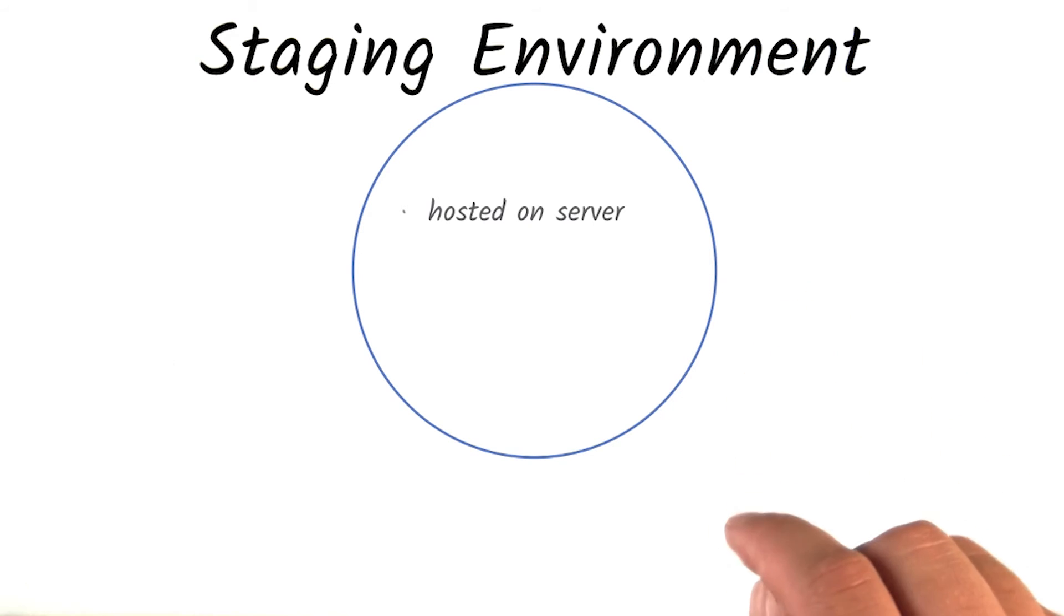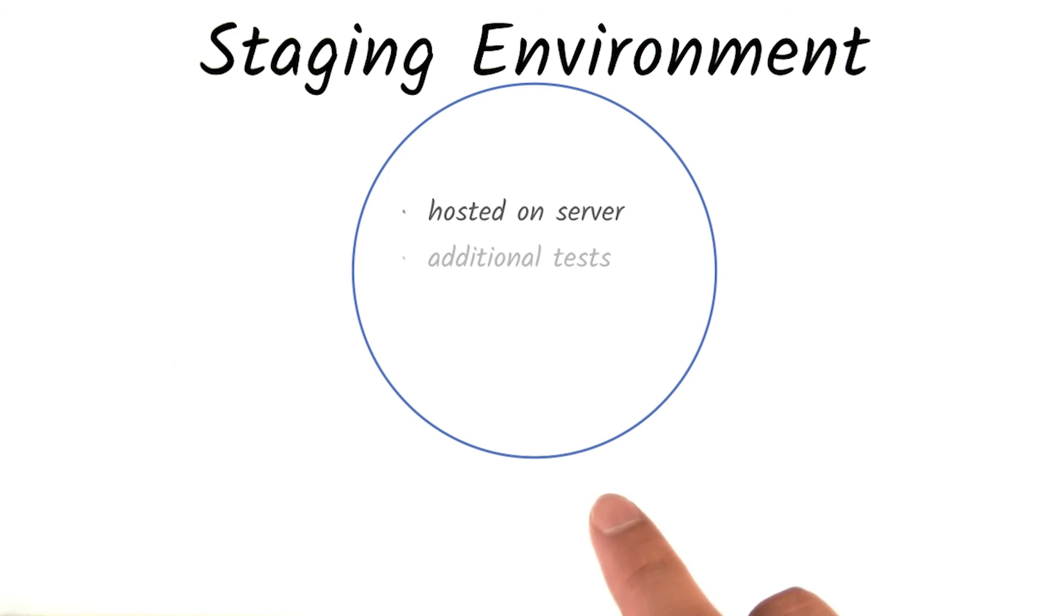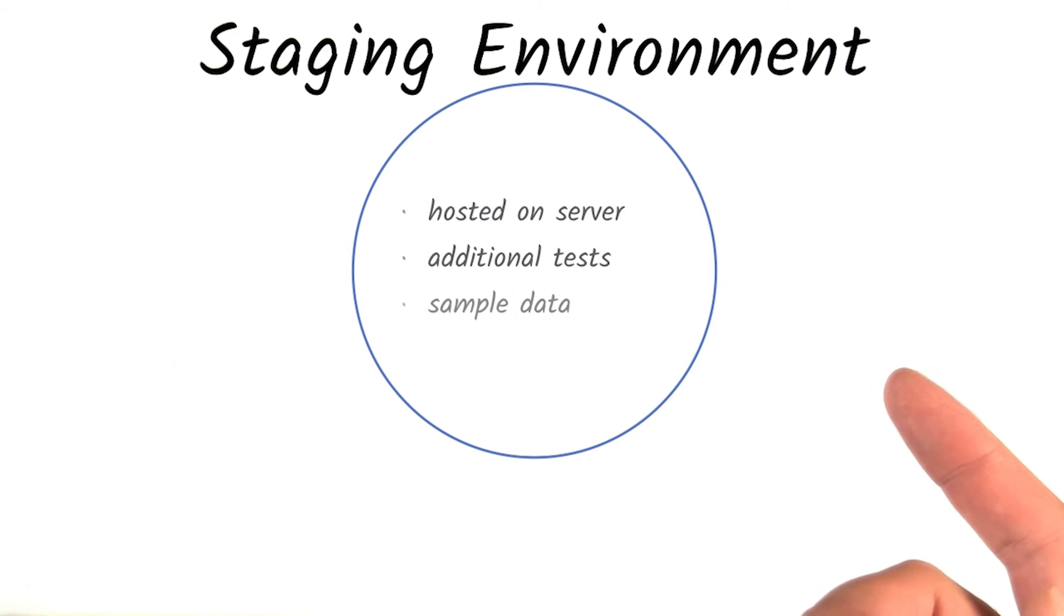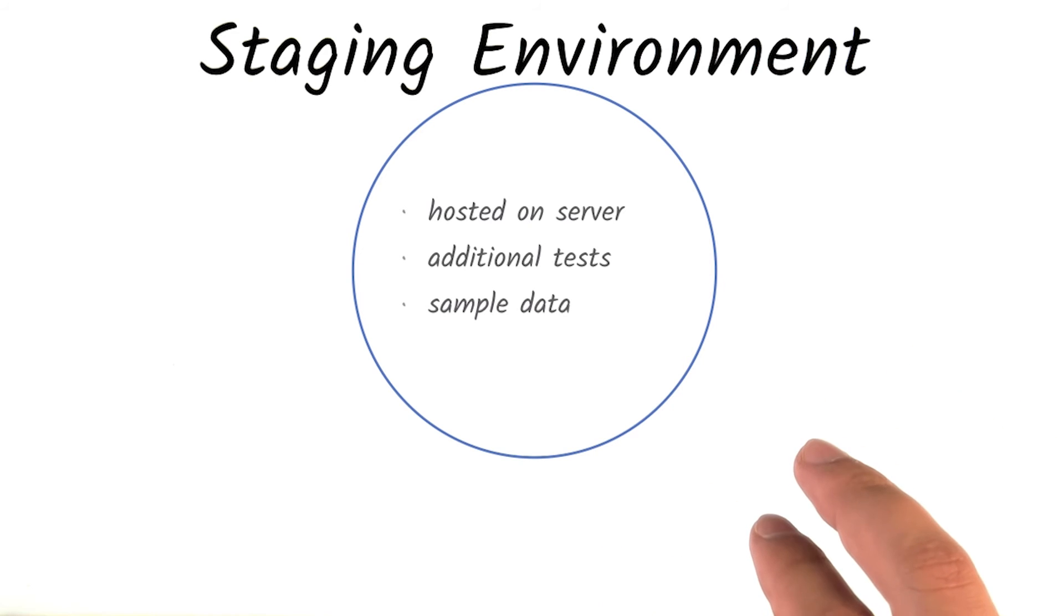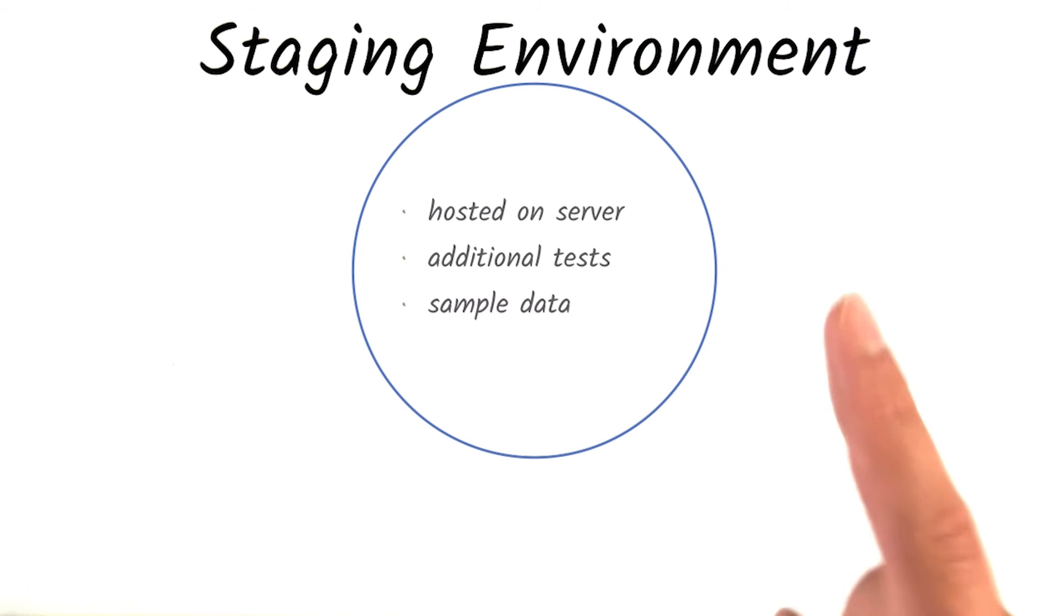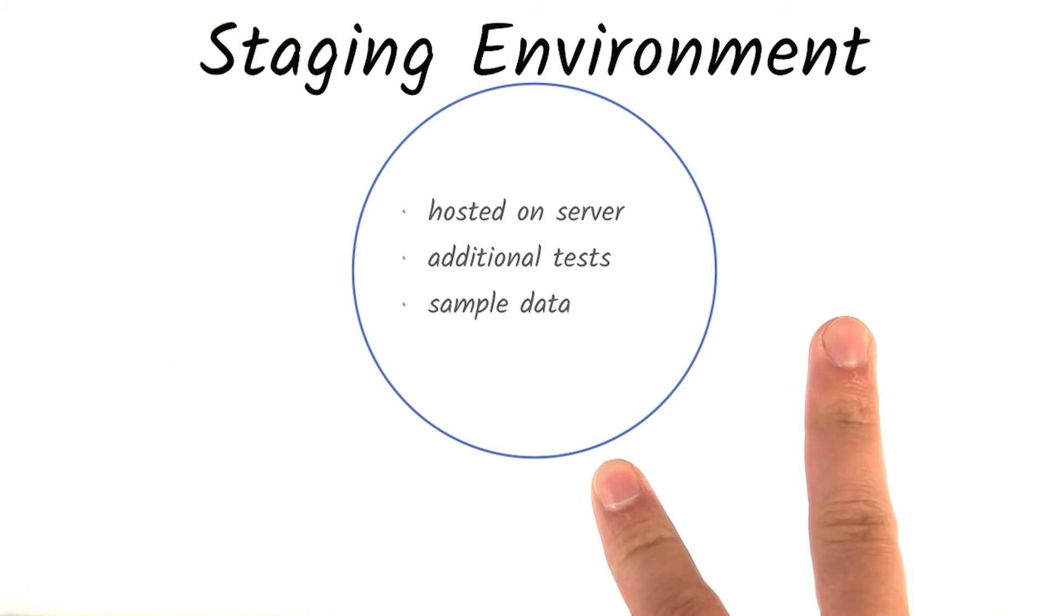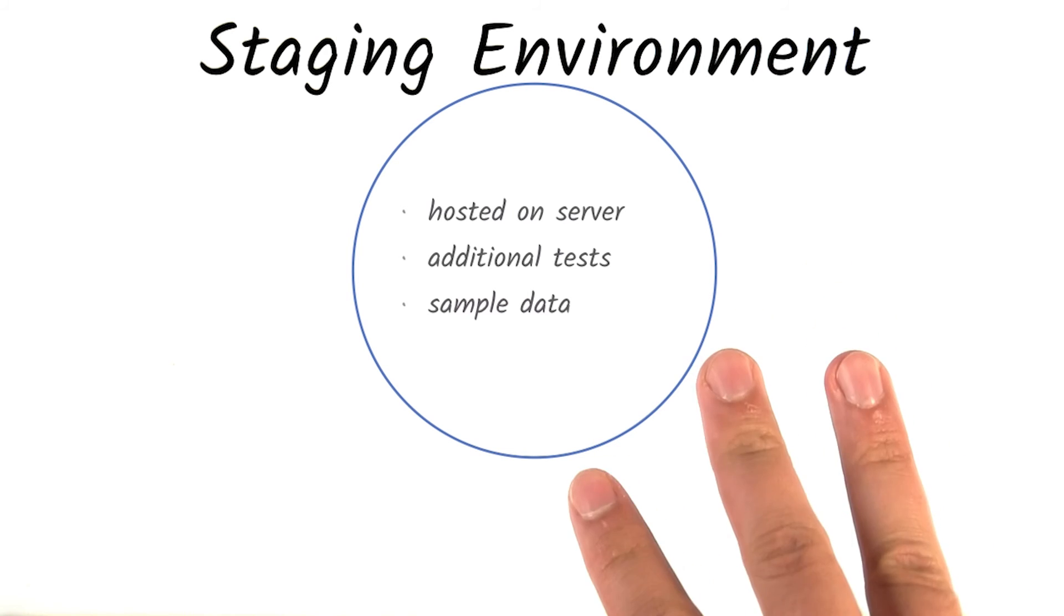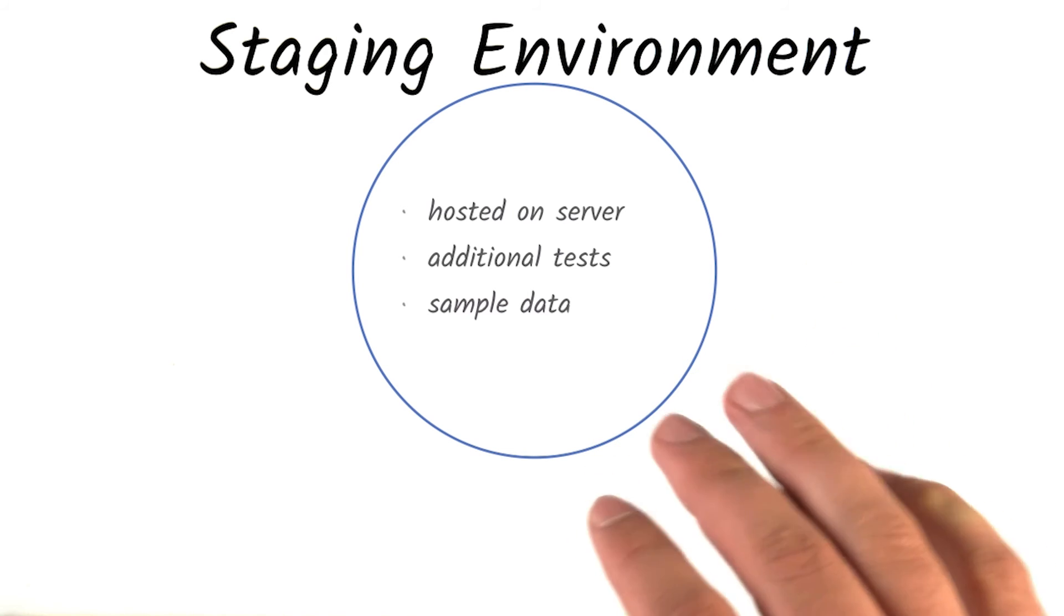However, the staging environment includes additional tests and often some sample data. Most importantly, the application deployed to a staging environment is meant to be accessed by yourself, your developer collaborators, and beta testers—but not the end user.